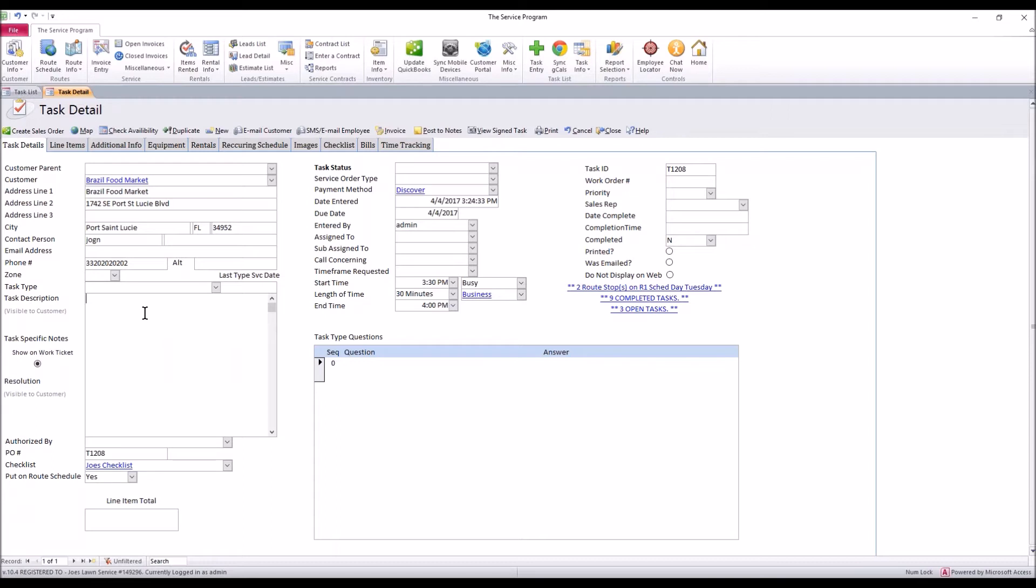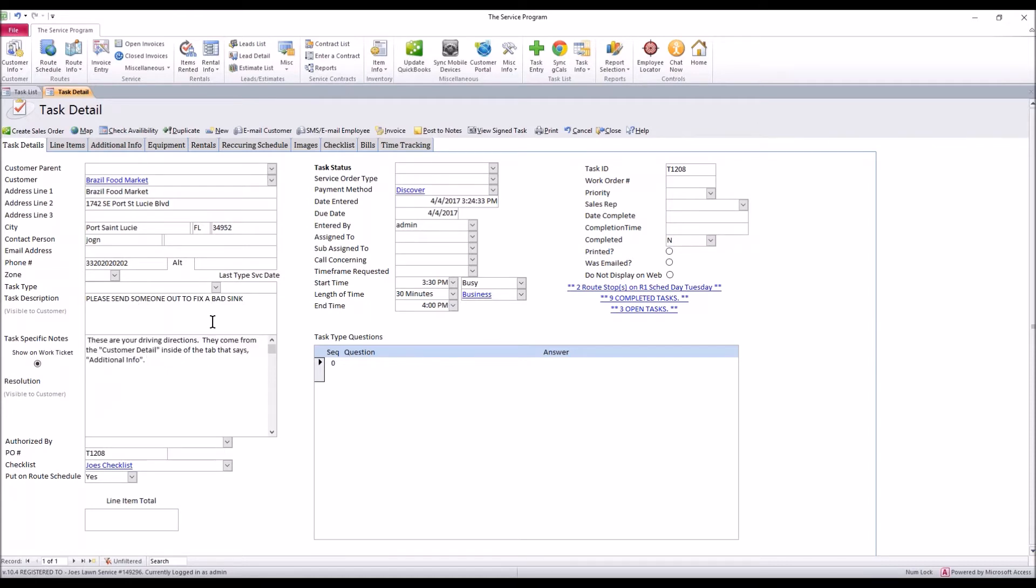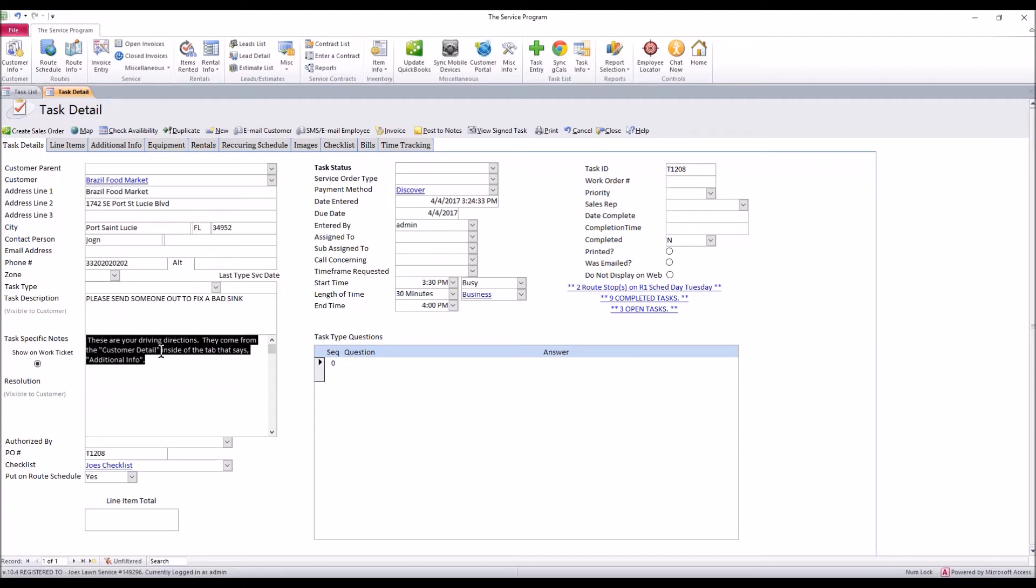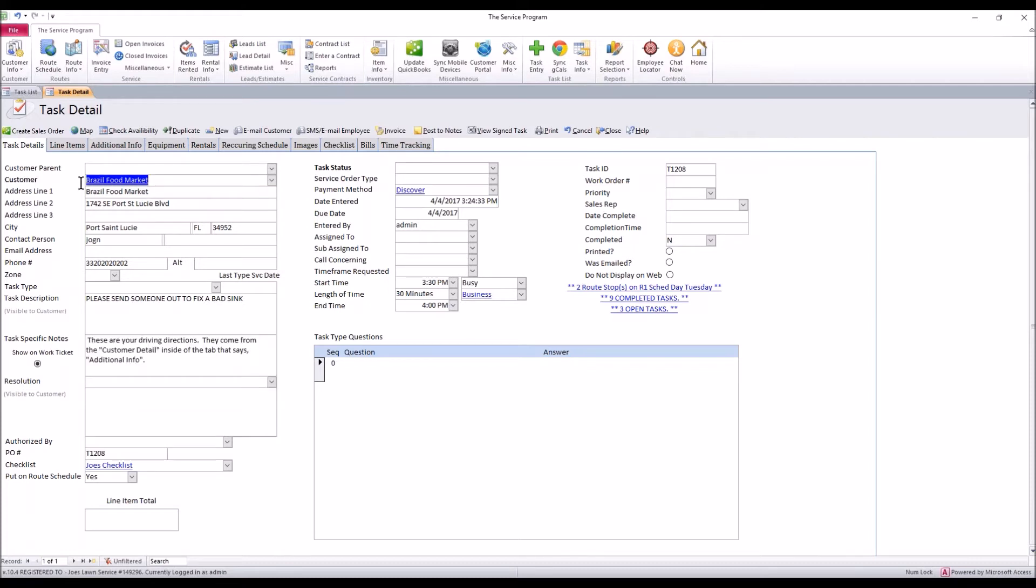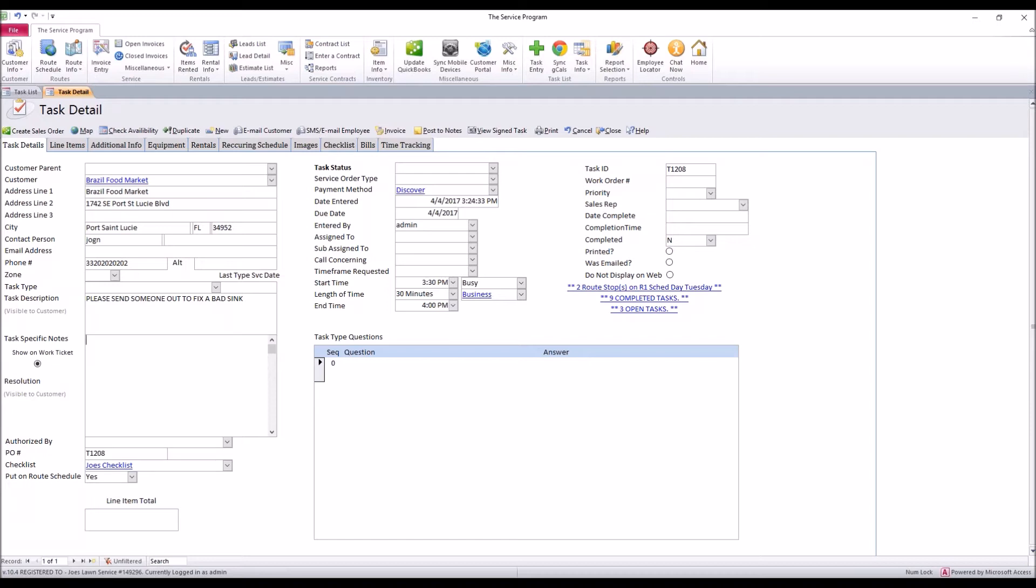The next thing is you want to put in a task description. Maybe you're doing plumbing jobs today and you need to get someone out to fix a sink issue. This task description is for basics on what's going on. This area here, task specific notes, you'll notice that this auto loaded. I had set a pop up inside this customer's detail to auto load here. That's why this is showing. It's just another option the software can do, but we won't delve into that right now.